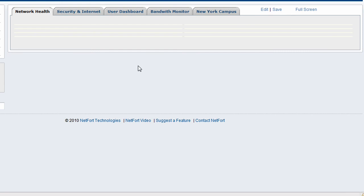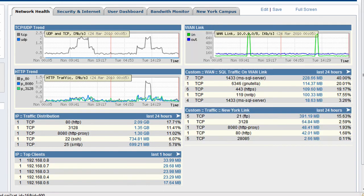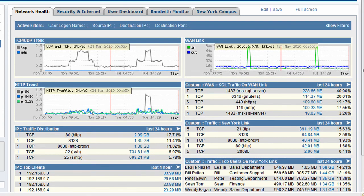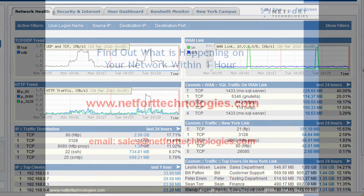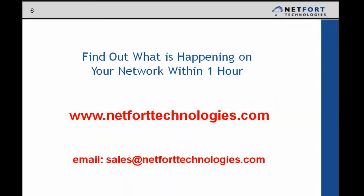If you do not already have LANGuardian and you want to find out what is happening on your network within one hour, please go to www.netforttechnologies.com where you can download a free trial version of our software today. Or alternatively, you can also email sales at netforttechnologies.com.